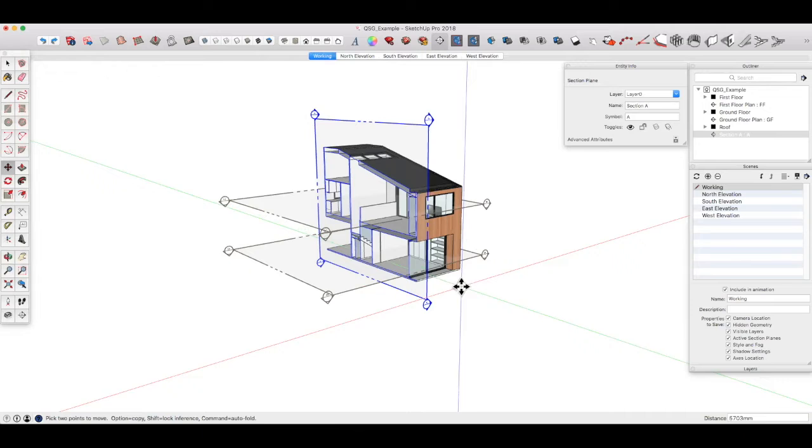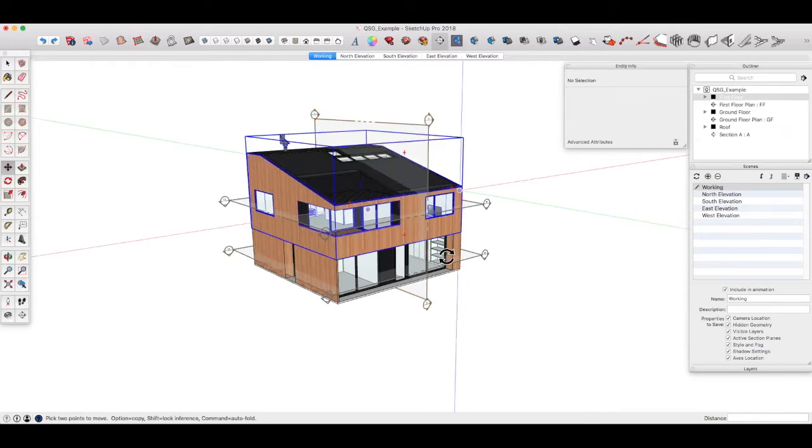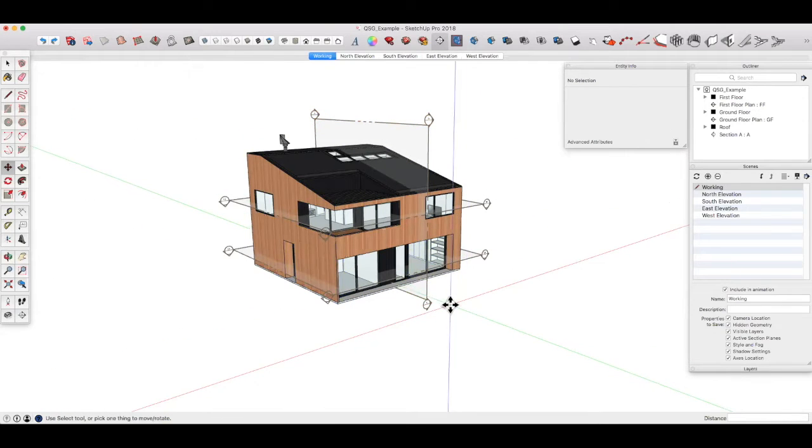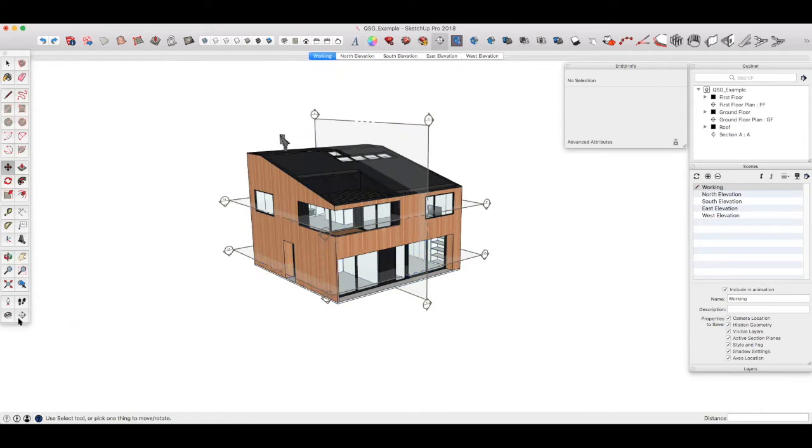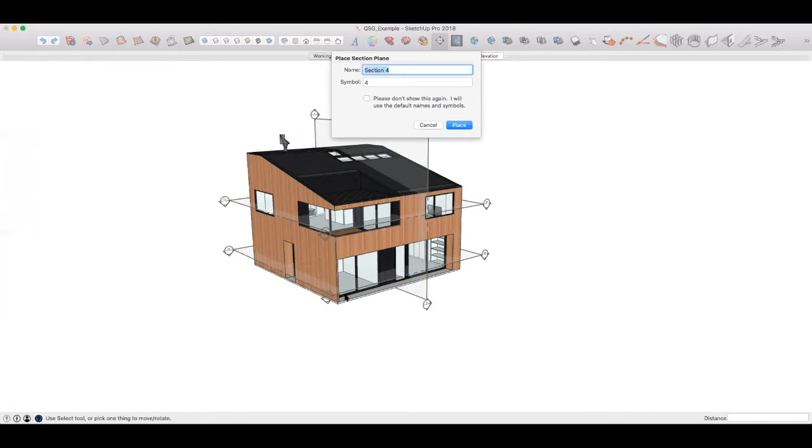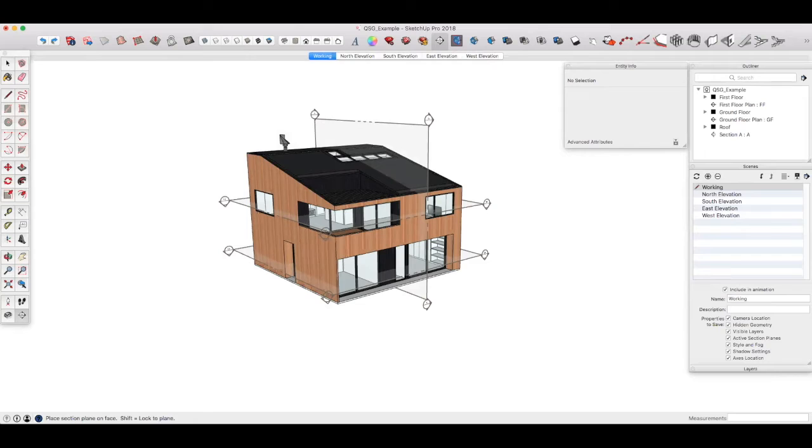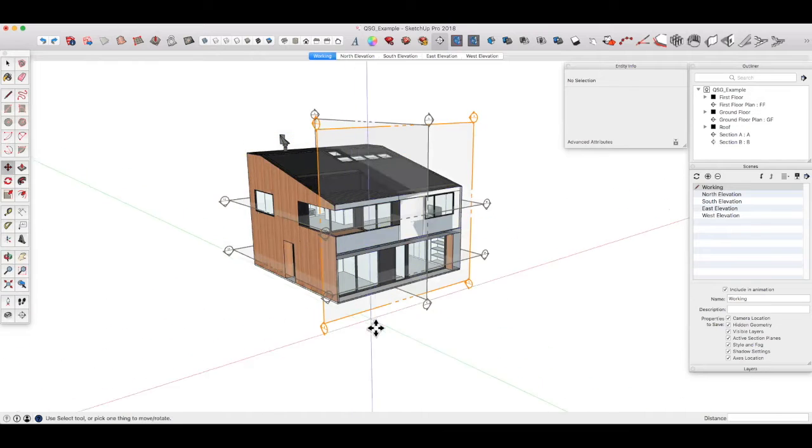Now, if we want to create one more section looking in the other direction, let's call that section B. And we want to be in the green plane. So once we get that, we hold down shift and click to create the section.